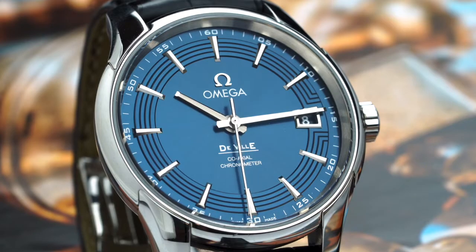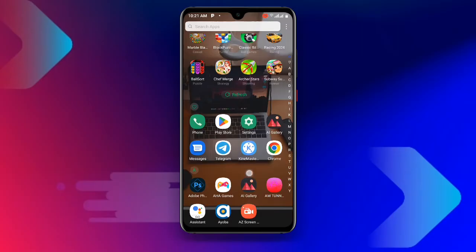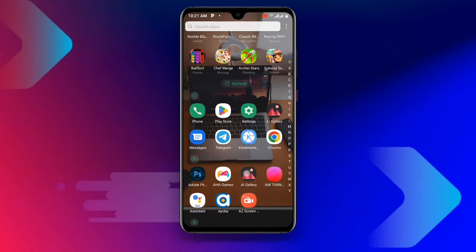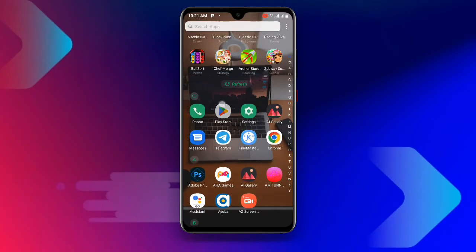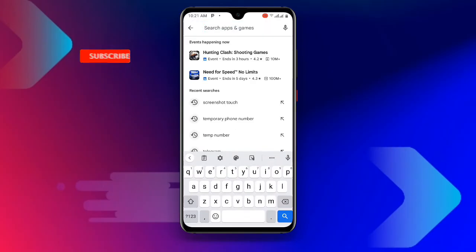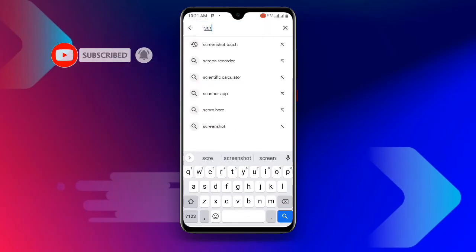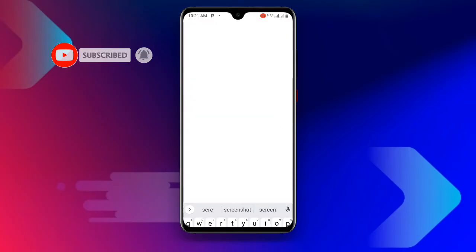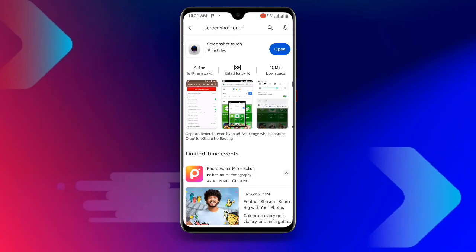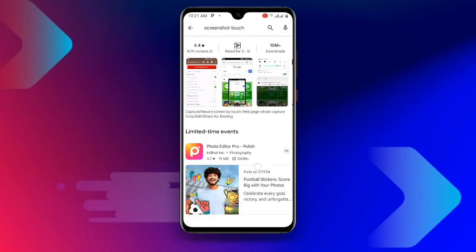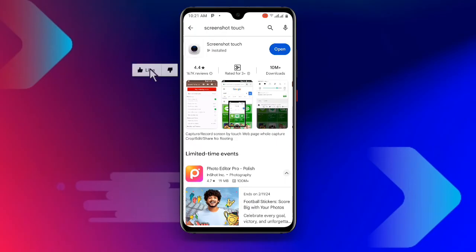Let's get started. The first thing you need to do is to open your Play Store. Once you open your Play Store, search for 'Screenshot Touch'.